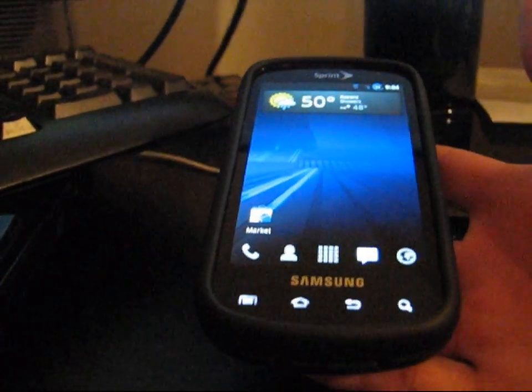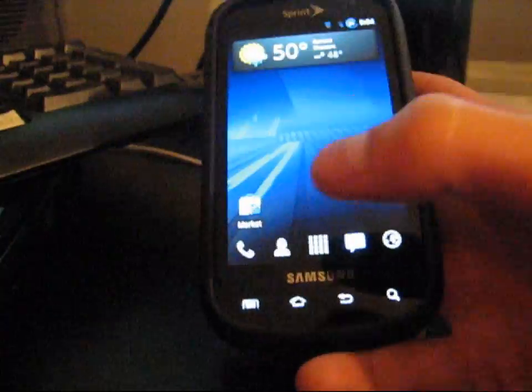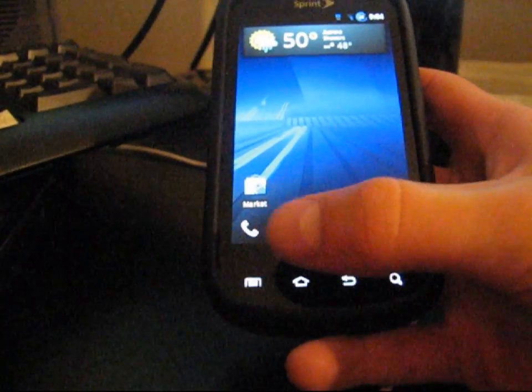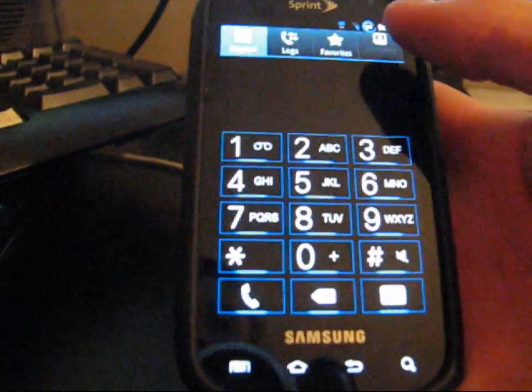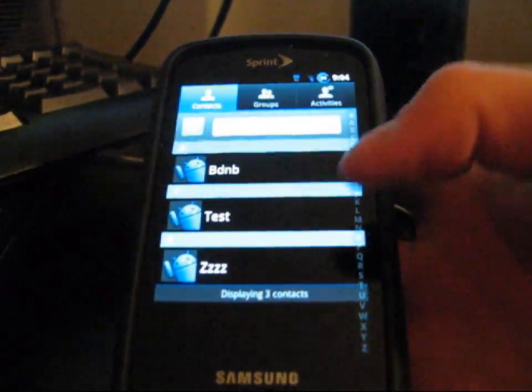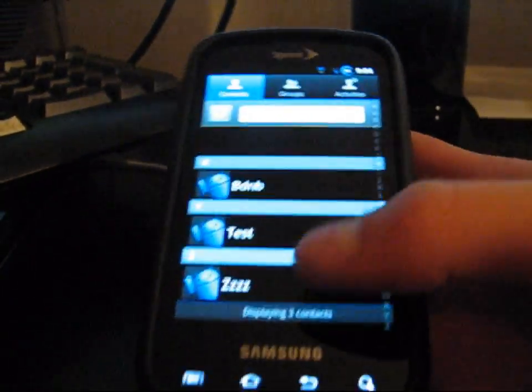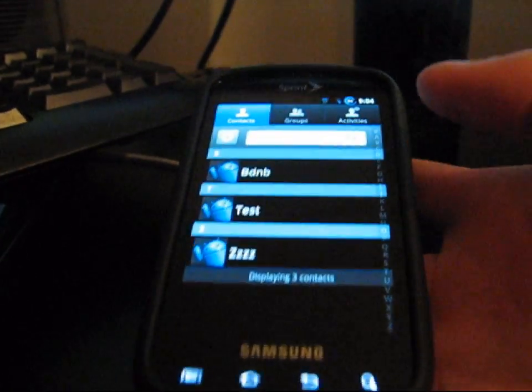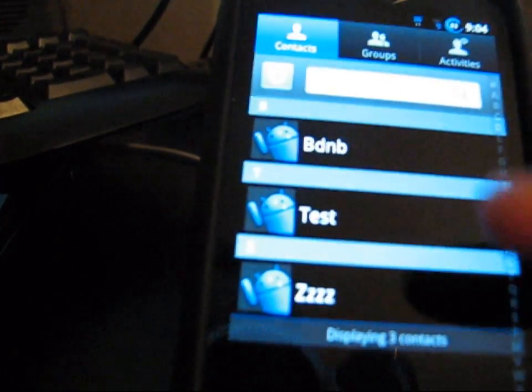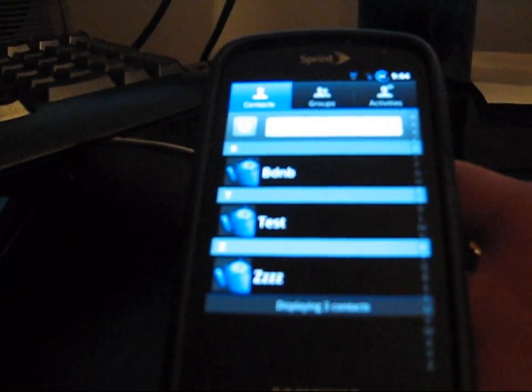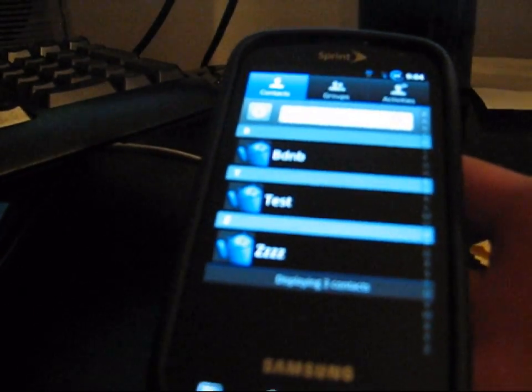So first of all, I'm going to show you how to back it up on your SD card. So what you're going to need to do is go to your contacts. I got a few test contacts. I'm currently running Syndicate Frozen ROM 1.1.0.